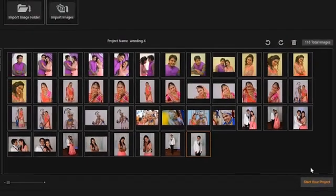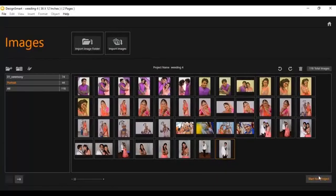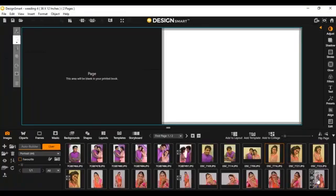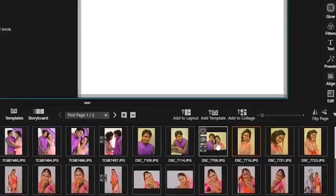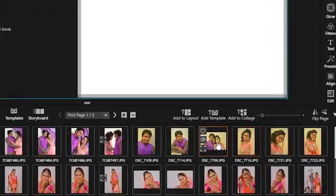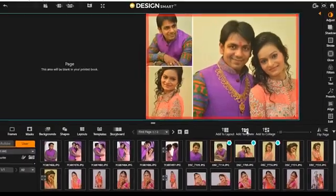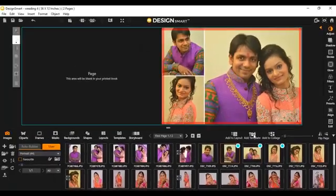This is a custom mode where you can start your album the way you want as a custom designer. Once you click on the custom designer, you can see Karisma Design Smart software. Here you can select how many images you want on one page, whether horizontal or vertical, and click add to the template. Once you click add to the template, the template will be designed automatically.